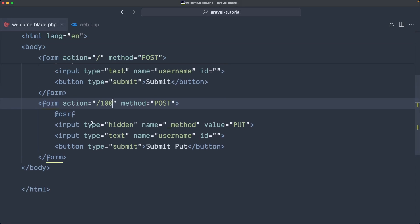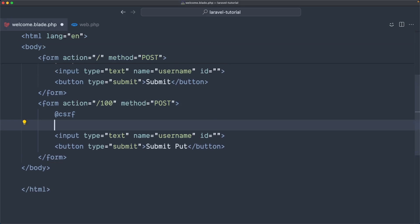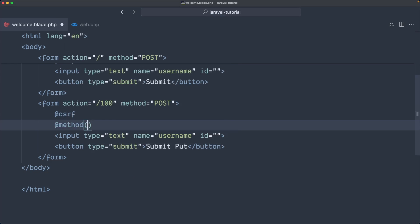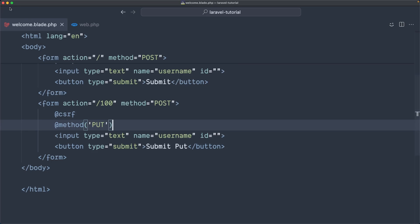Now instead of saying input type hidden and something like this, in Laravel we can just use the Blade helper which is the @method directive, specifying this is going to be a PUT request. Now if I save and go back, refresh, and submit the PUT request, we have the same result.